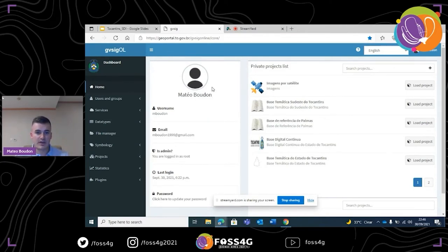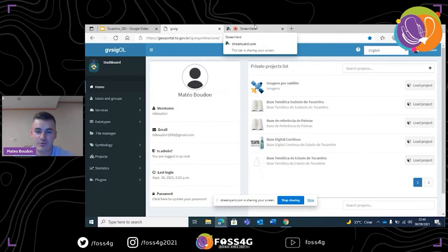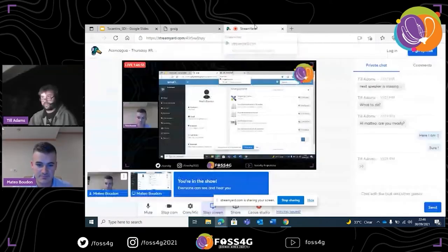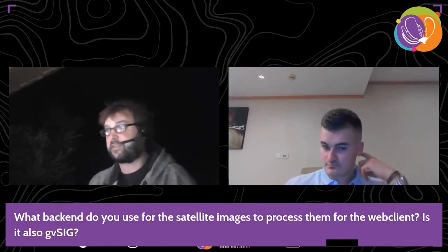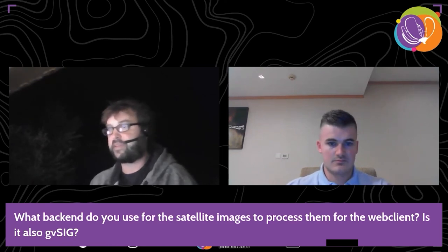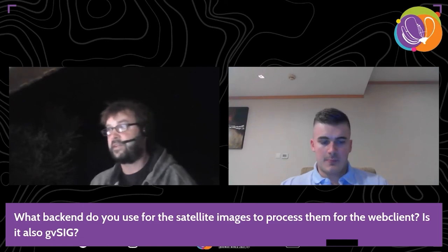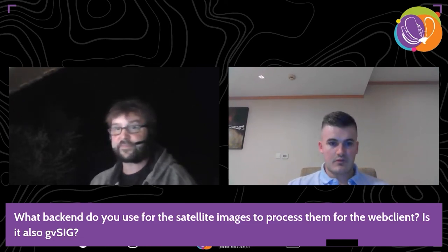Thank you Matteo for your talk — really impressive tool. There are already two questions. The first: you spoke about integrating satellite images as a valuable source — is there any back end used to process the satellite images, or is it also done by gvSIG? Basically everything is done on the platform. The only difference with a satellite image compared to a polygon, line, or vector layer is that it's a raster layer, but it works the same way — the back end is all on gvSIG Online.